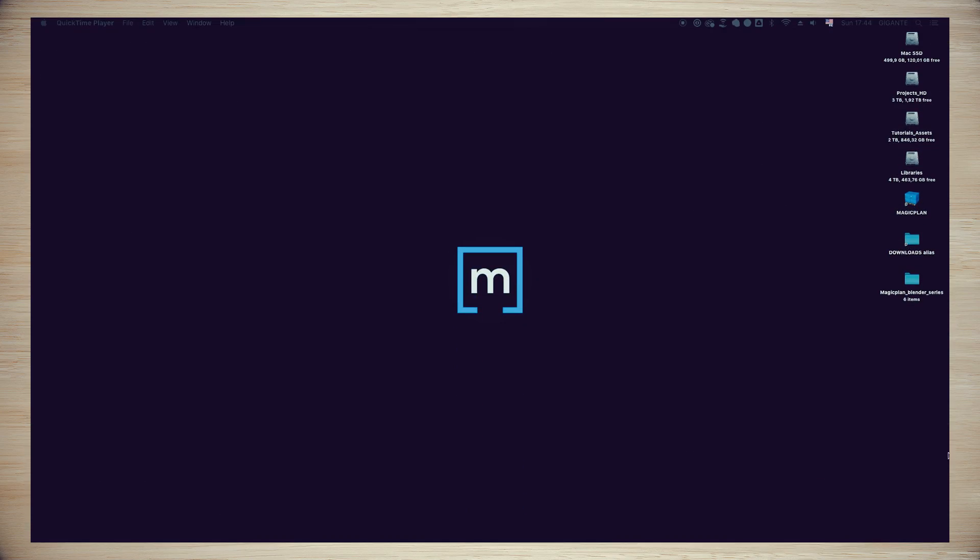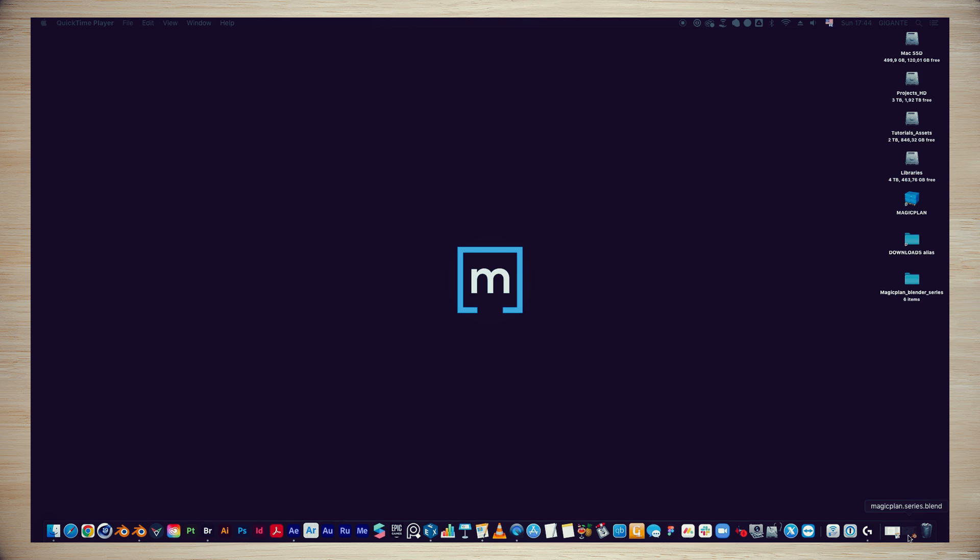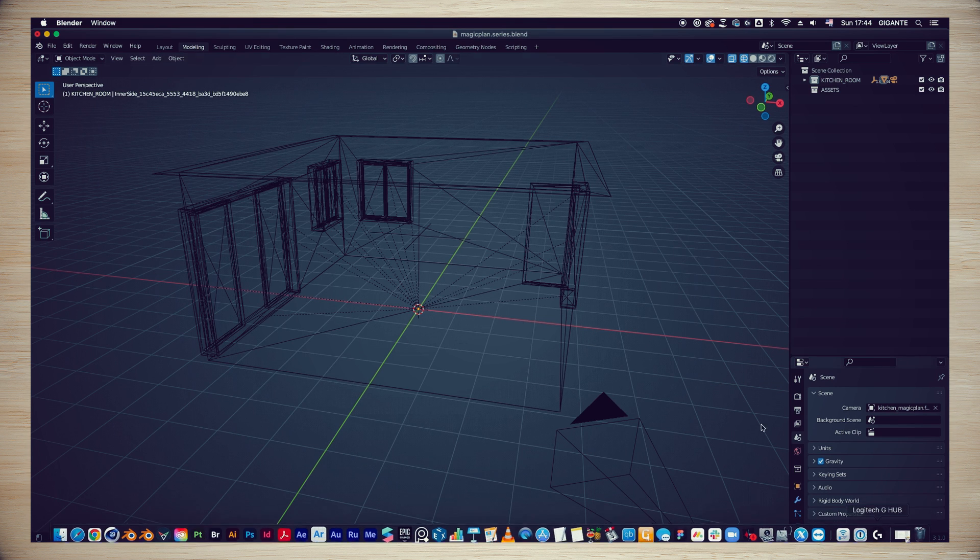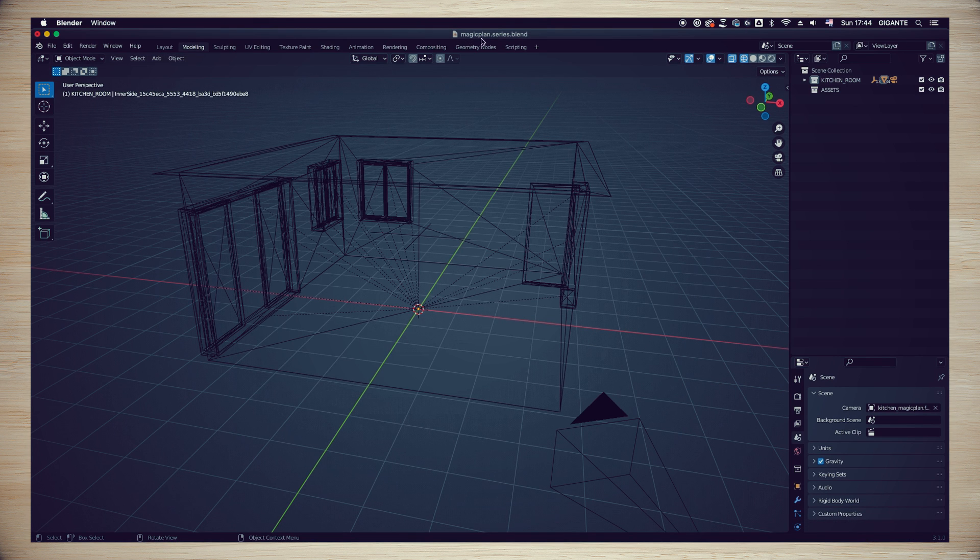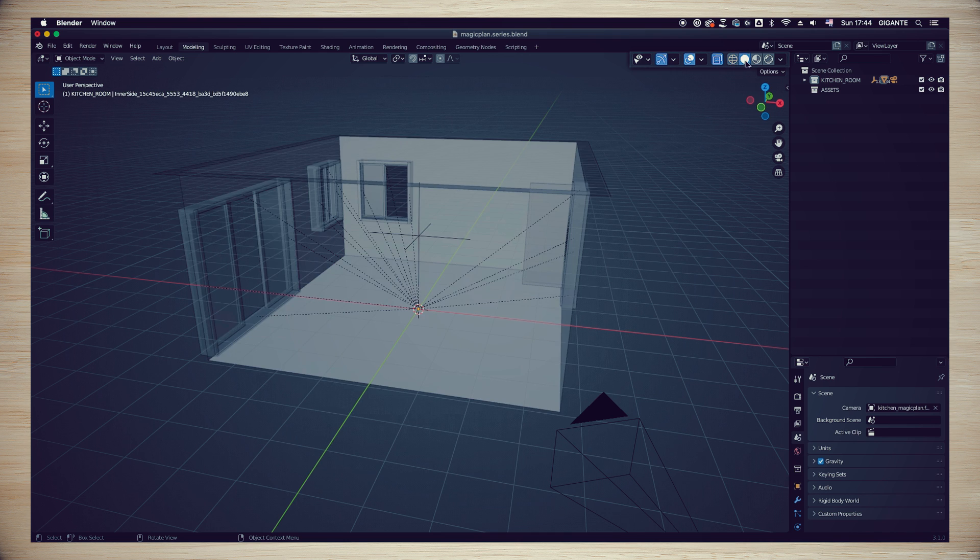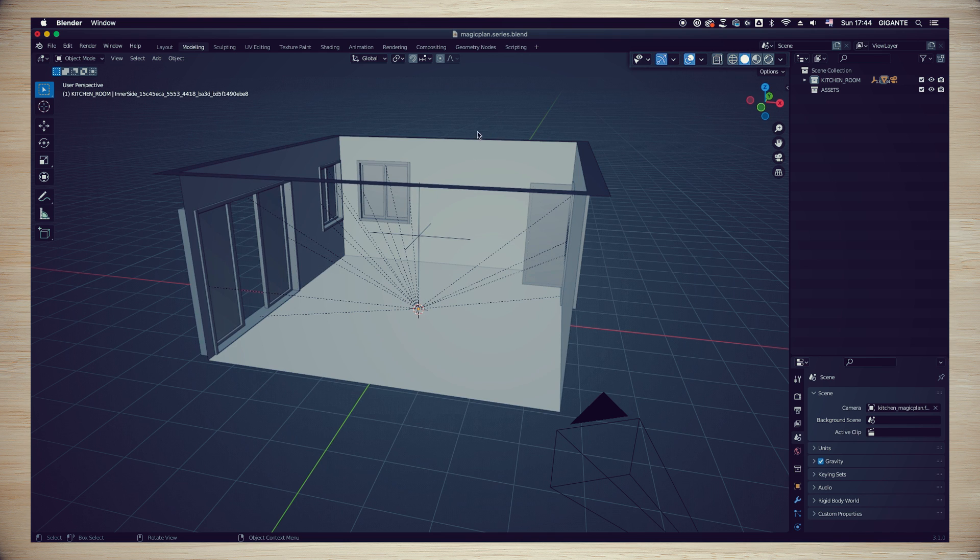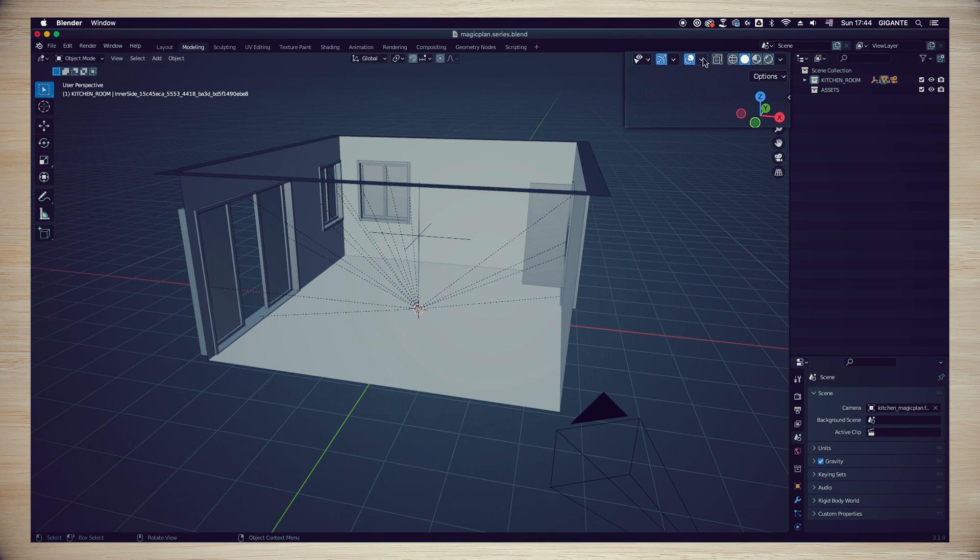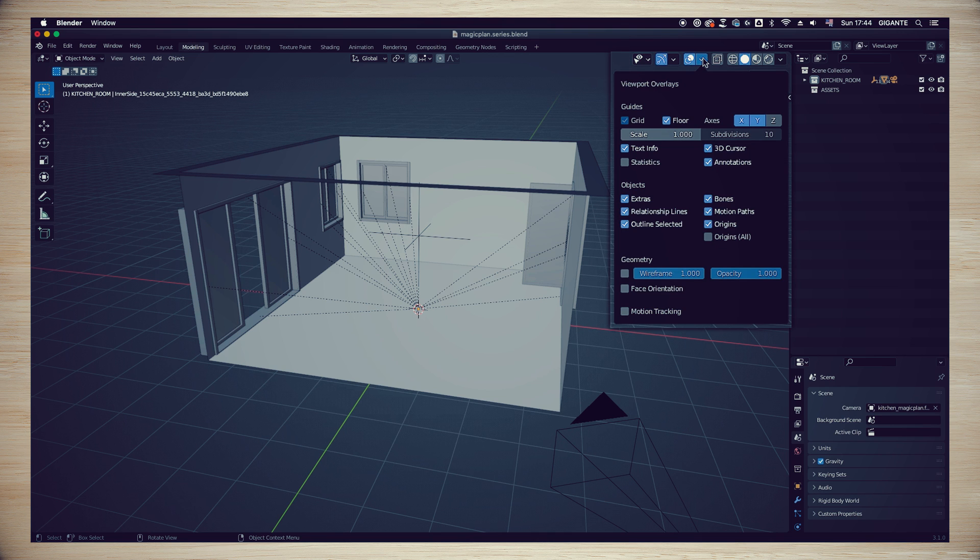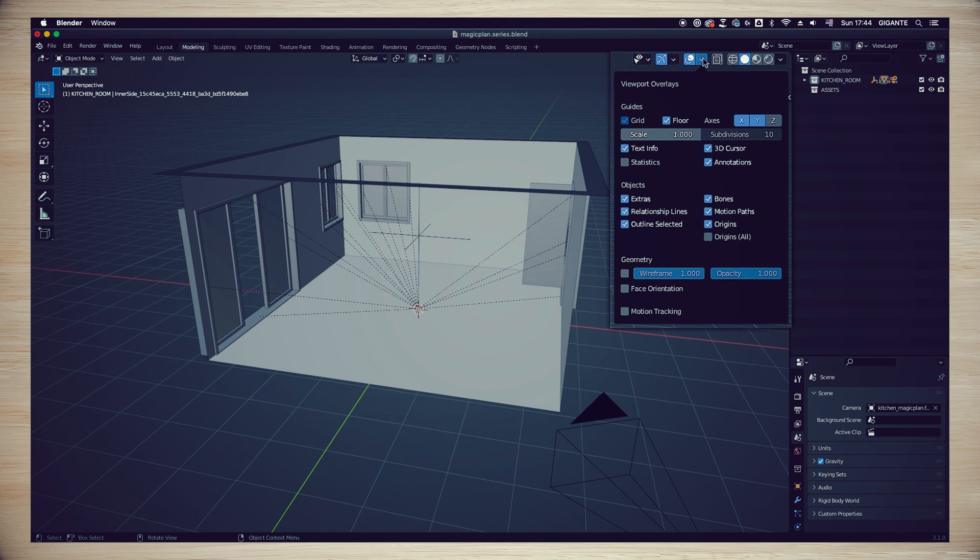Open the Magic Plan dot series dot plan file that we saved in Chapter 5. Uncheck the x-ray and choose the solid view on the viewport section in the top right corner. In the same section we have an overlay control. Toggle the drop down and uncheck relationship lines.